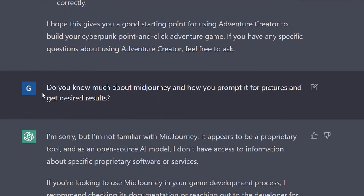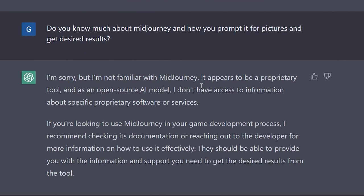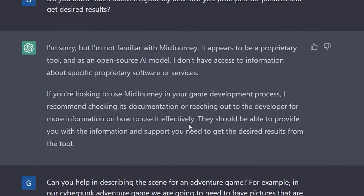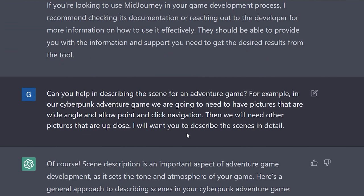I then asked if it knew much about MidJourney and how to prompt it for desired results. It said it's not familiar with MidJourney — it's a proprietary tool, and as an open-source AI model it doesn't have information on it. It's ironic because MidJourney is actually built on top of ChatGPT and OpenAI's tools, yet it doesn't know anything about it. But it shows how compartmentalized things are. Knowing it understands Adventure Creator but not MidJourney helps me construct my prompts going forward.